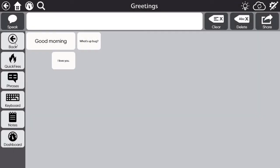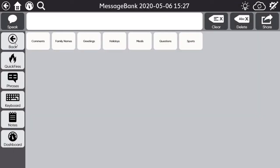Now you may be asking: what if I want to just import one category or tag at a time? Let's say I want to import the family names that I recorded into the My Family Phrases button.